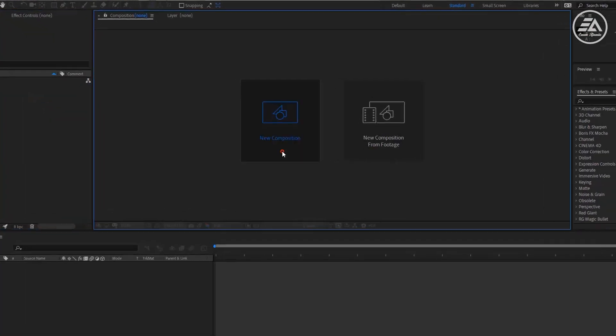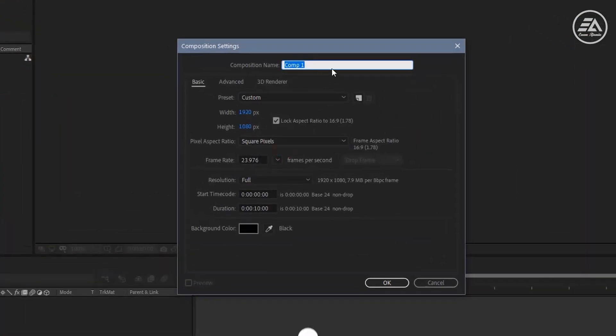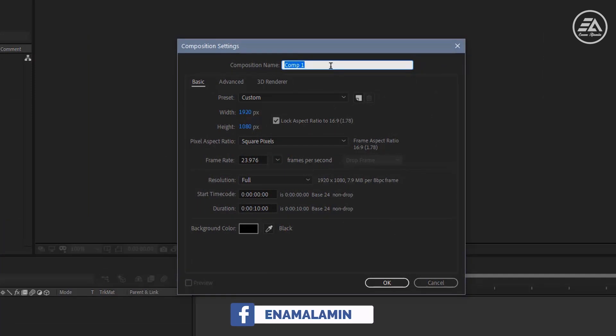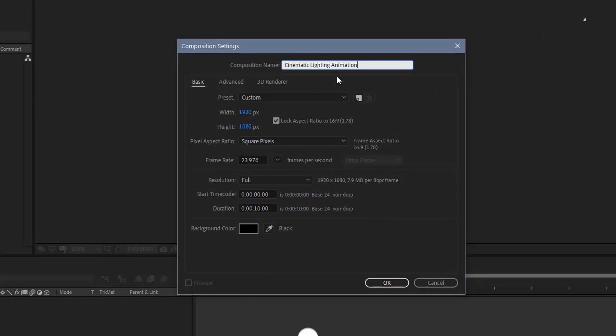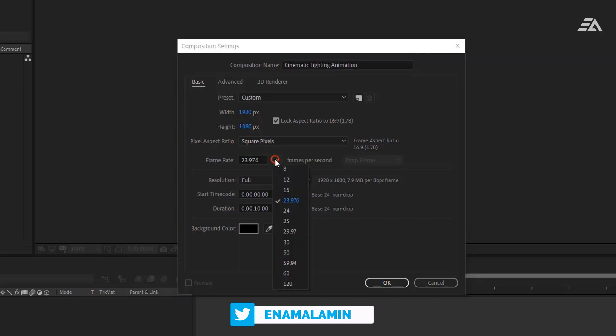Then create a new composition. Let's call it Cinematic Lighting Animation, 1920 by 1080 resolution. This time I'm using a frame rate of 24 per second for film look and duration 10 seconds.